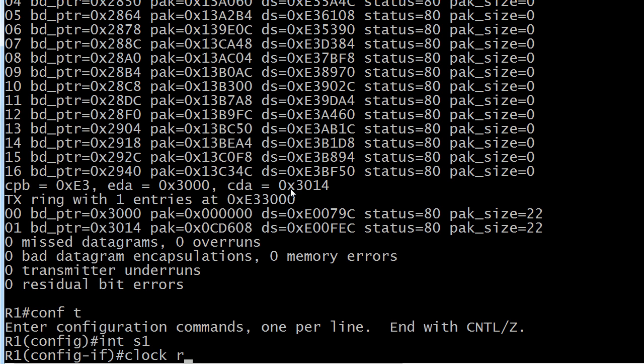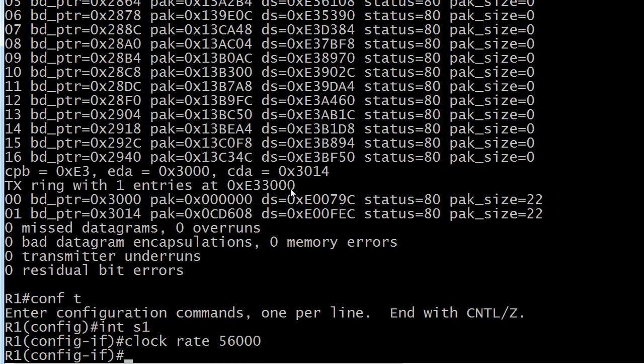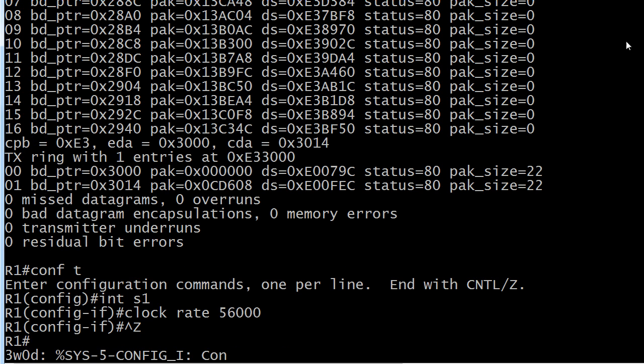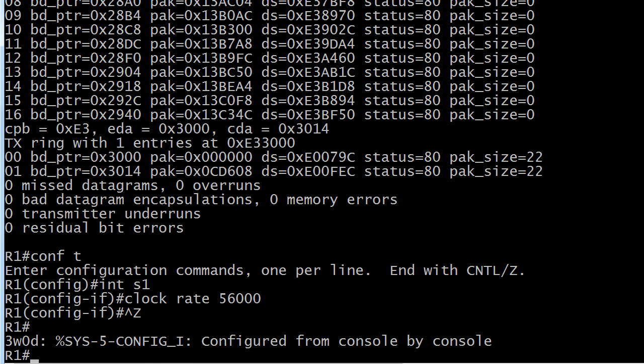Let's go ahead and do a command here on serial 1. We're going to do the clock rate command. We'll just pick 56,000 and that's what we need on the DCE end of the connection. In just a moment you're going to see that line protocol come up, we hope.